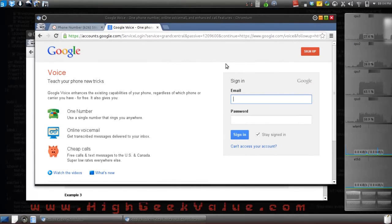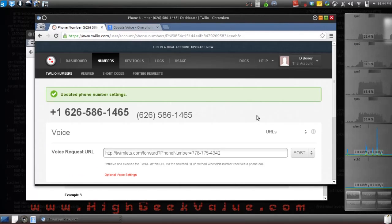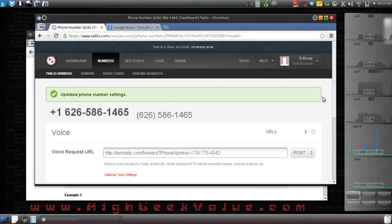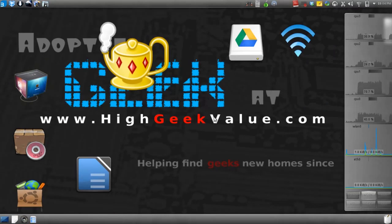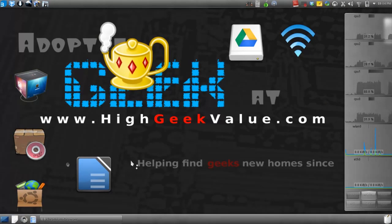We have signed up for an American number and set it up to forward to your Canadian number or whatever number you have. Now we're going to set up your computer to spoof an American IP address.